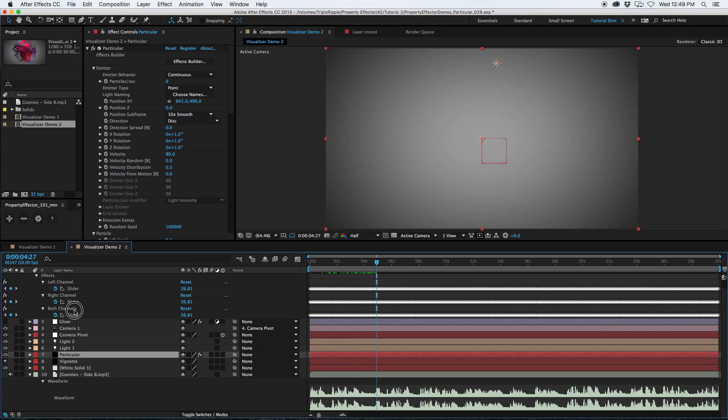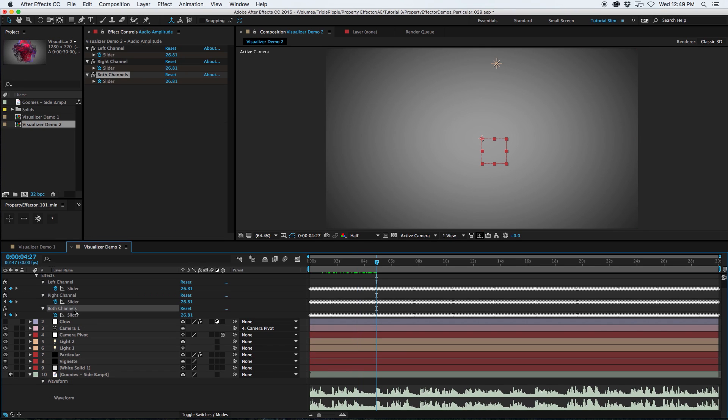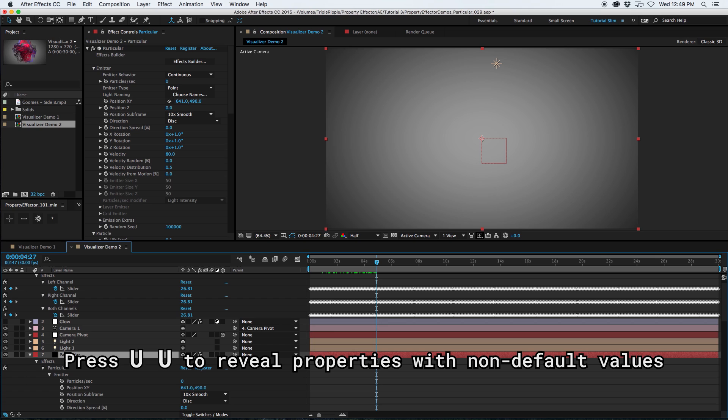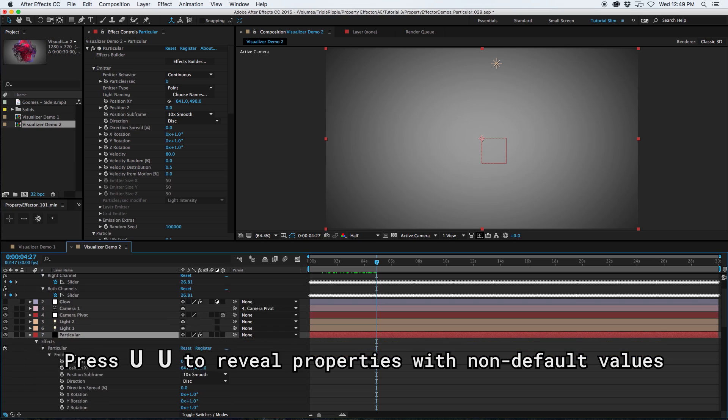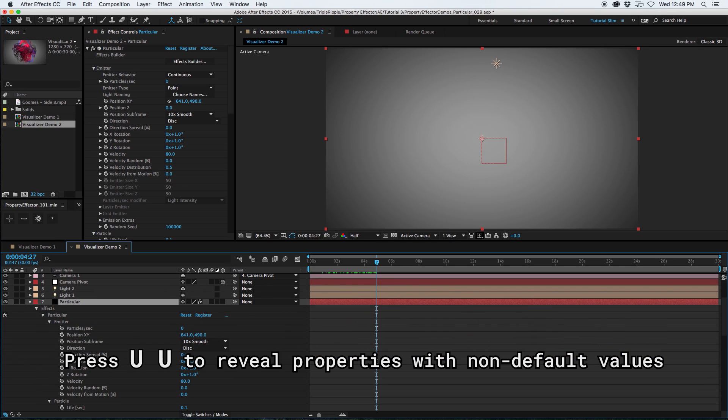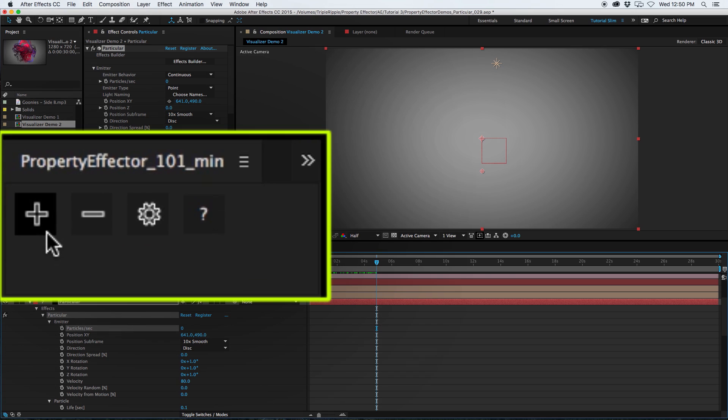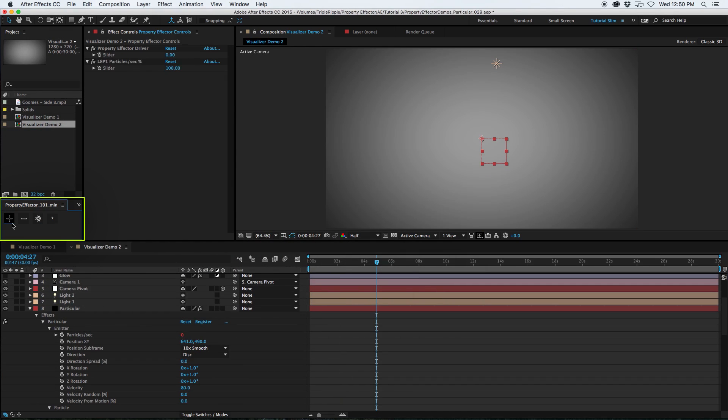The next step in the process is to link these keyframes to the particular effect. I'm going to press U twice to bring up all of the keyframe properties that I want to work with. Let's start with the first one, Particles Per Second. Go over to the Property Effector panel and hit Add Effector.